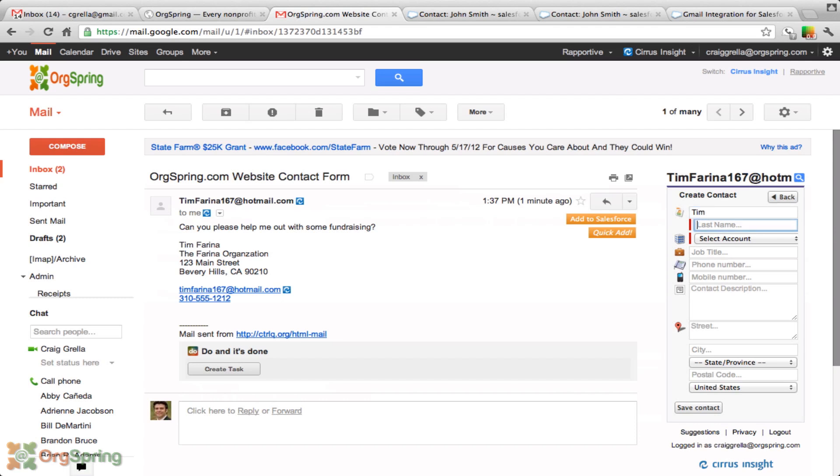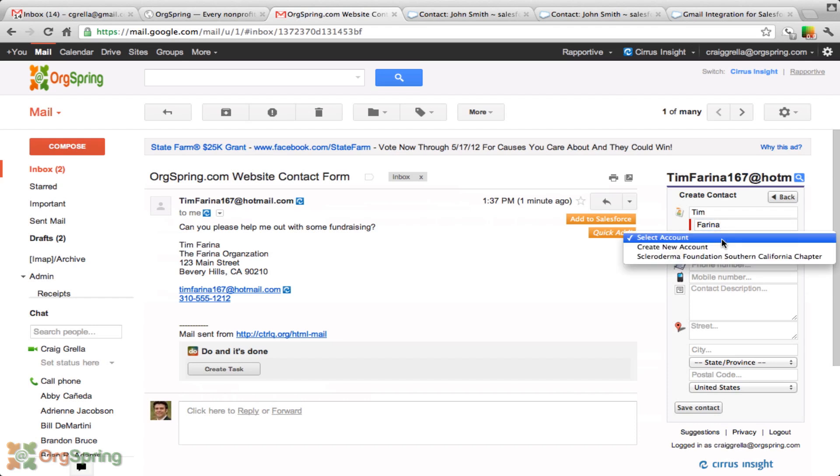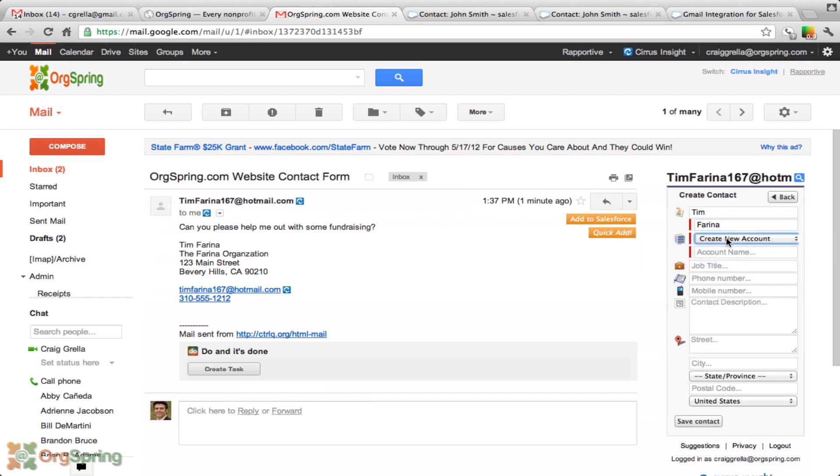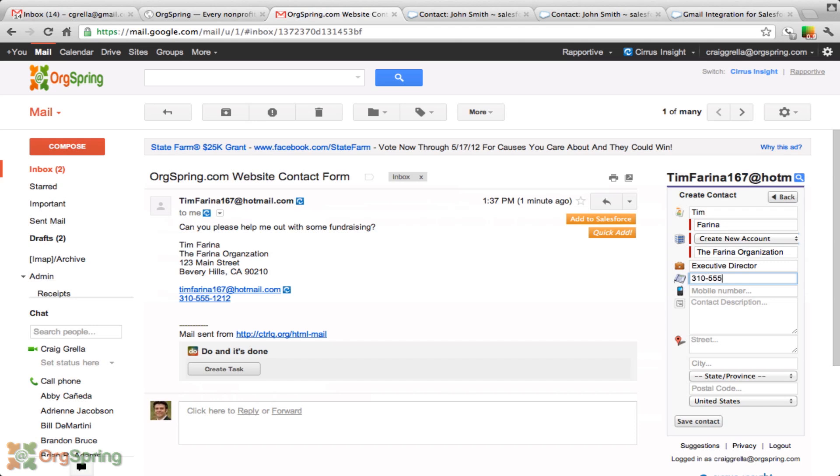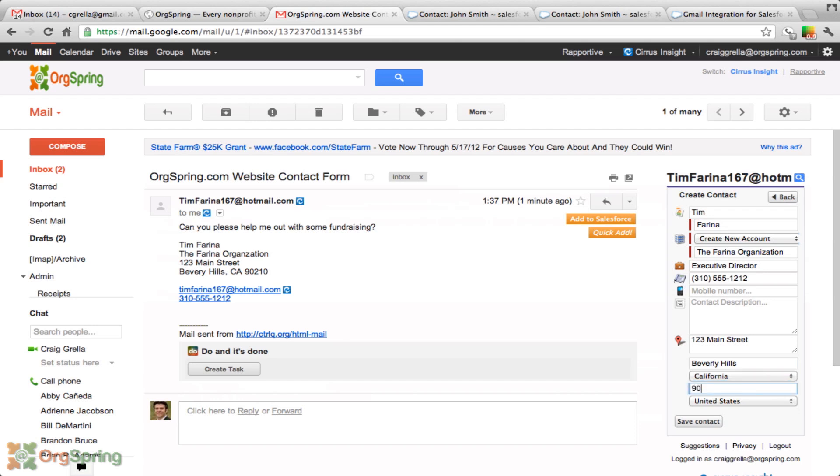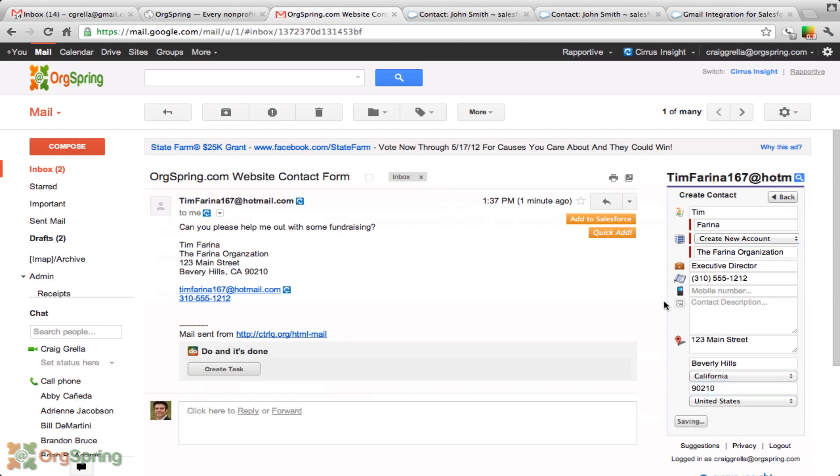The first name, Tim, last name we can get from his signature right here, Farina. We're going to select an account. This account does not yet exist. So we're going to create a new account. That gives us an extra drop down box for account name. We can see it's called the Farina organization. His job title, although it's not listed, we'll assume that he's executive director. He does list his phone number. And a description, which we'll leave blank. But we do see that he is at 123 Main Street in Beverly Hills, California. So we will add that in. That rounds out his contact and we save contact.